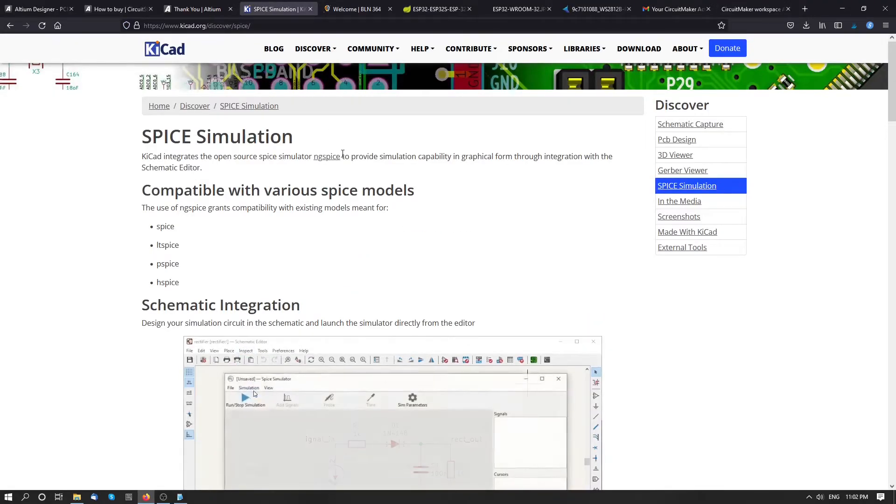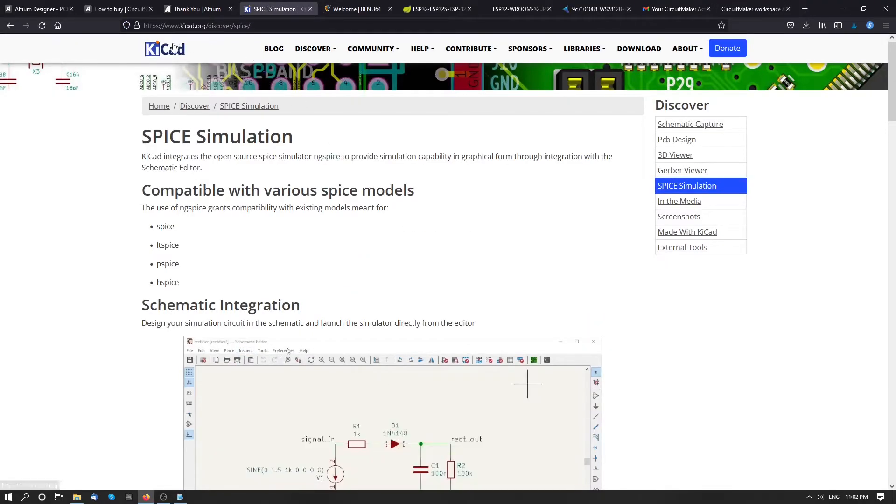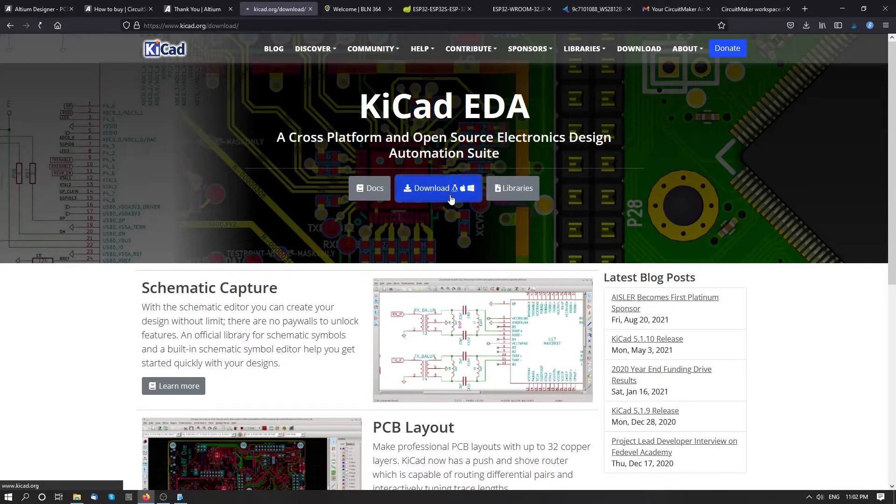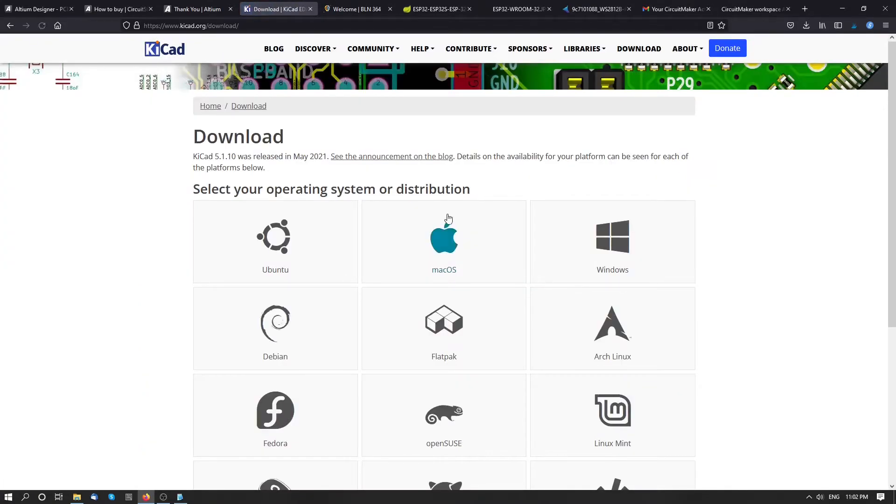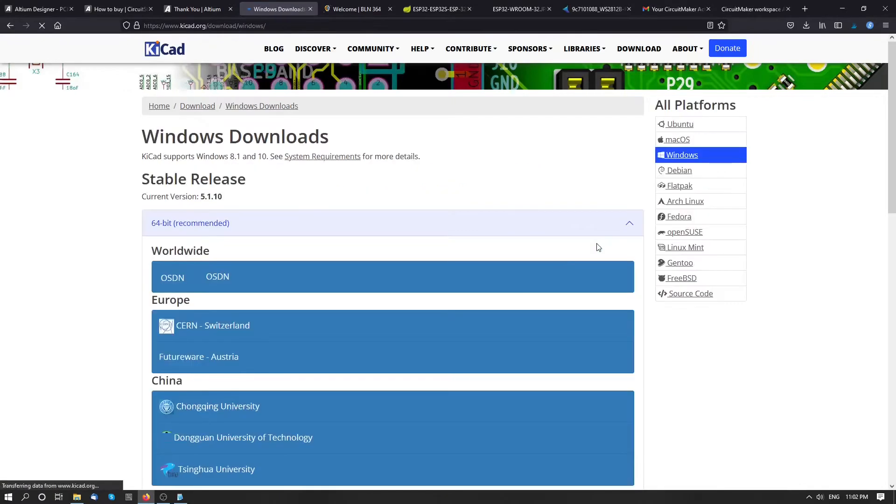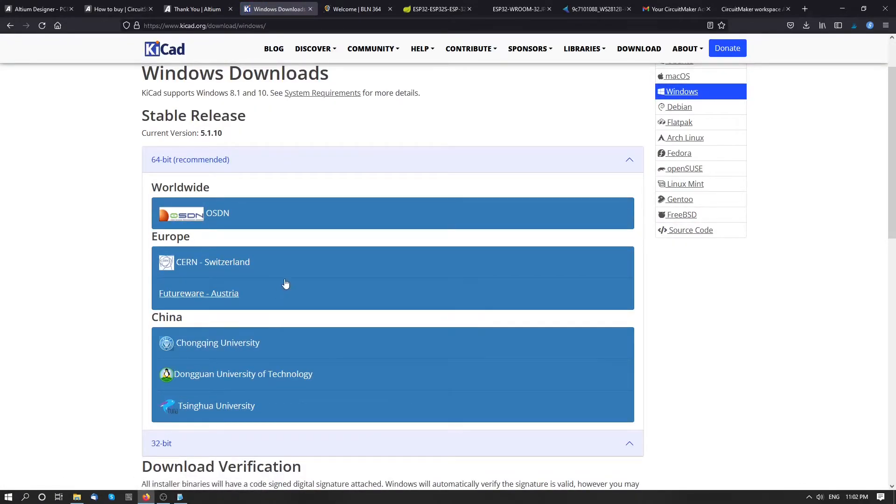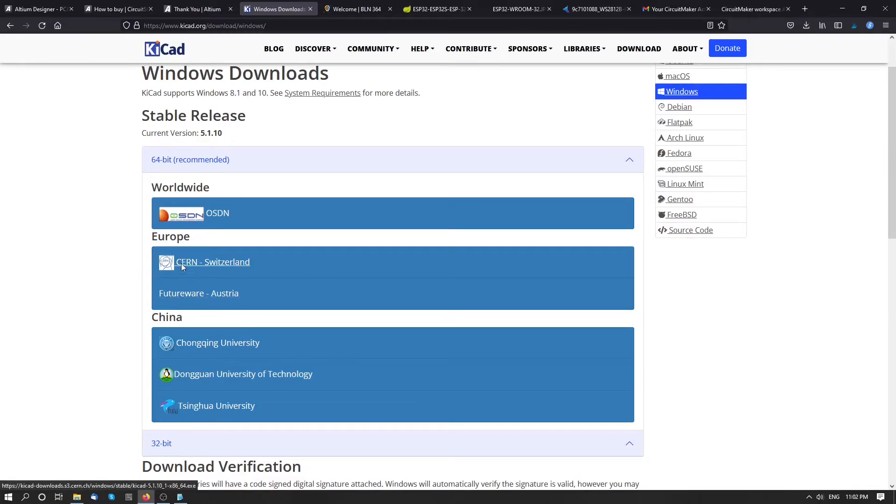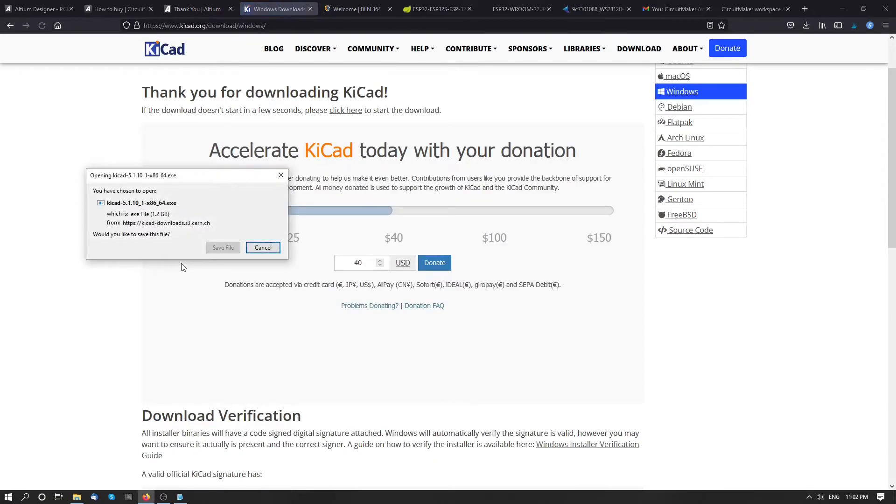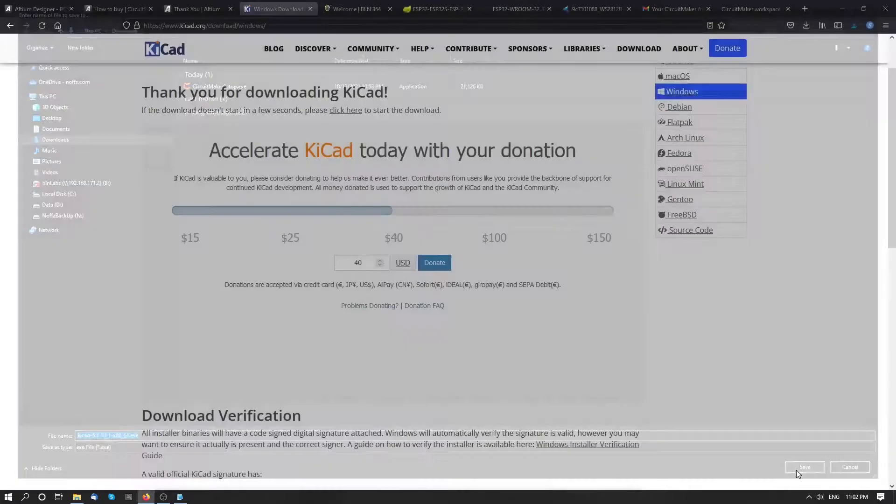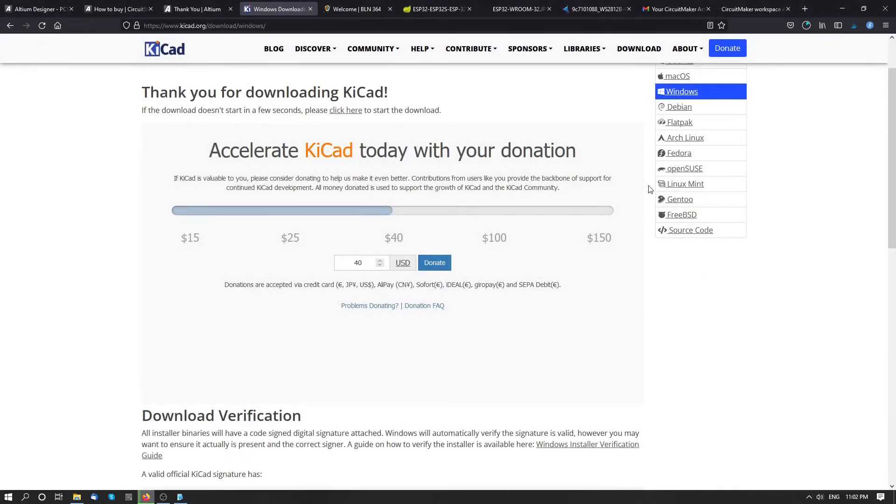Go to KiCad website. Click on download. Select Windows. Select server that is closest to you. I'm based in Europe, so I will select Switzerland. Save to download folder. Wait for it to download. And then we will install the KiCad.